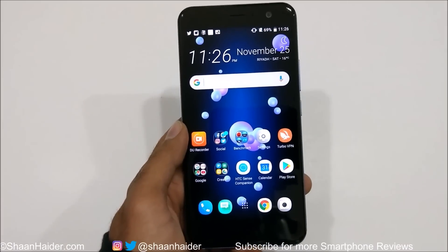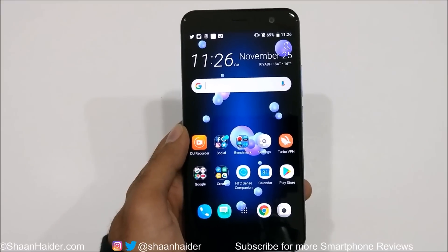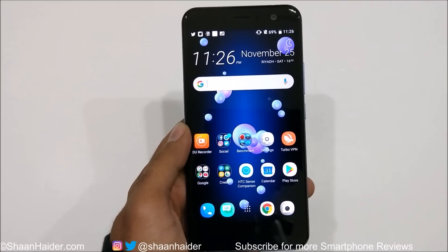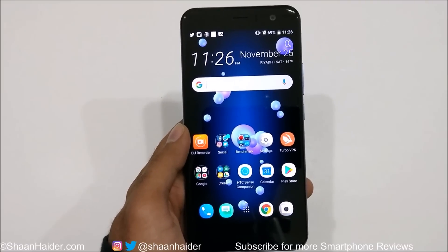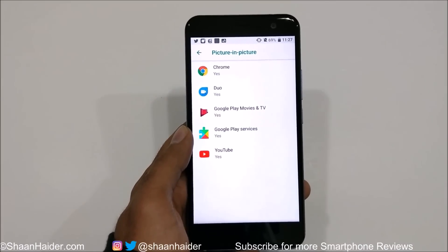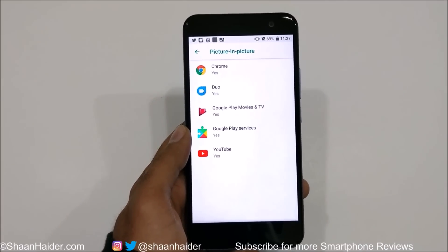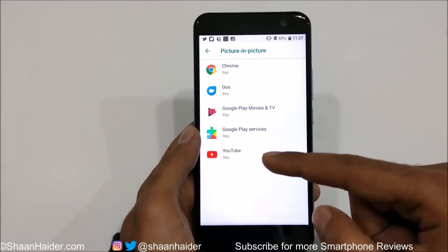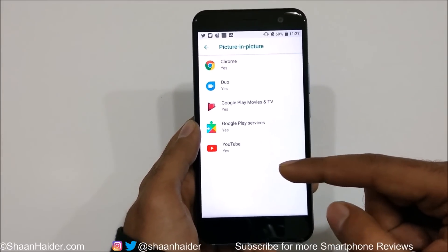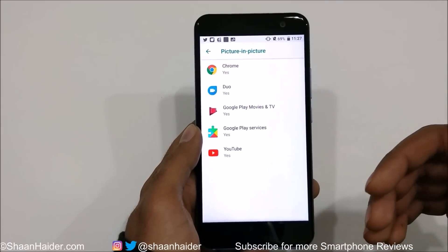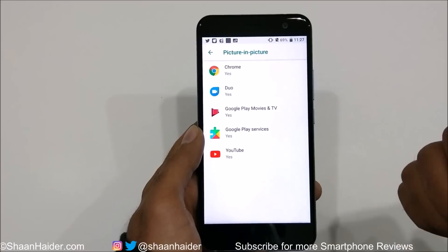Another highlighted feature of Android 8 now available on HTC U11 is picture-in-picture, which lets you watch videos while doing other tasks. Right now only a few Google applications are supported, but hopefully in the future more applications will support picture-in-picture on HTC U11.